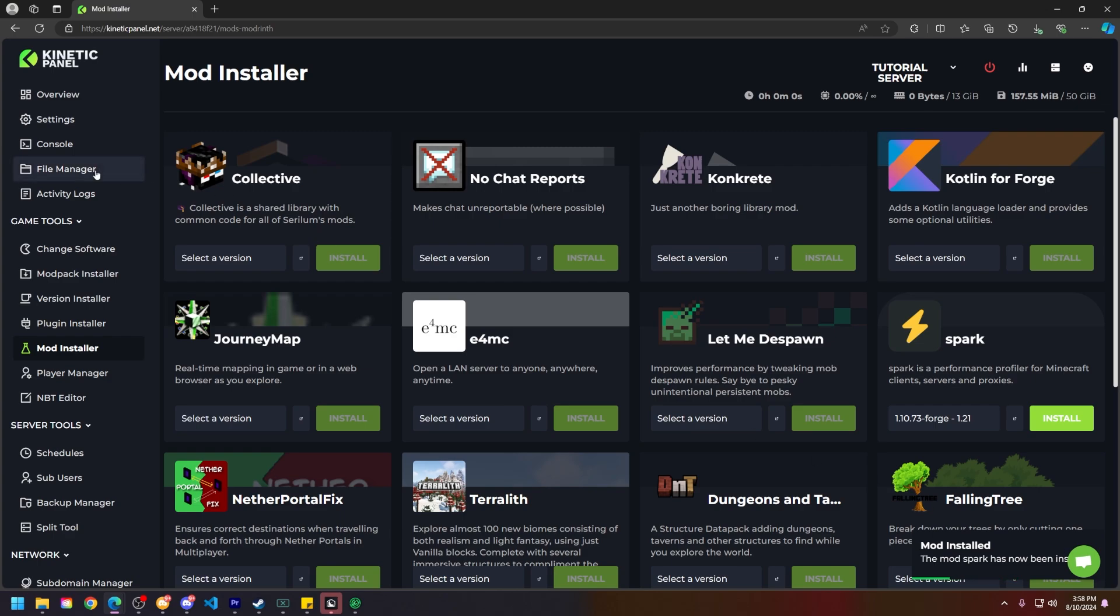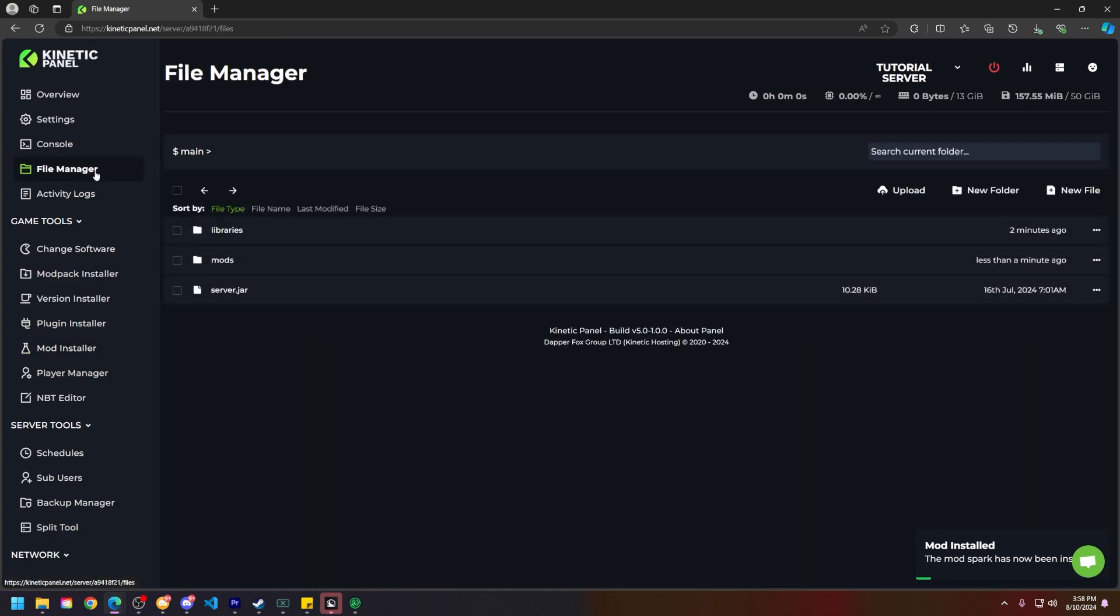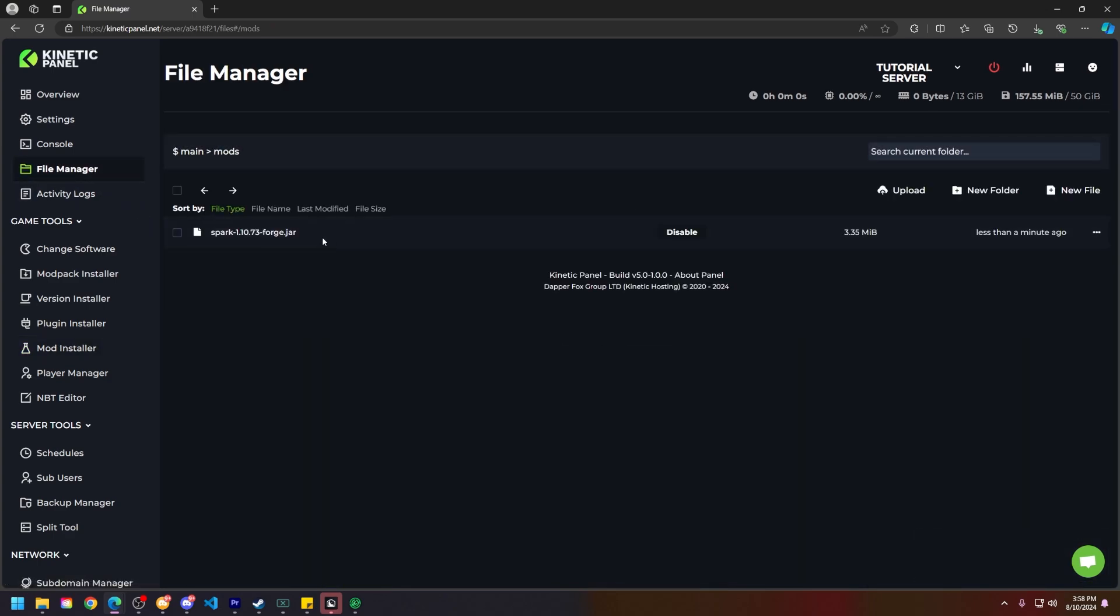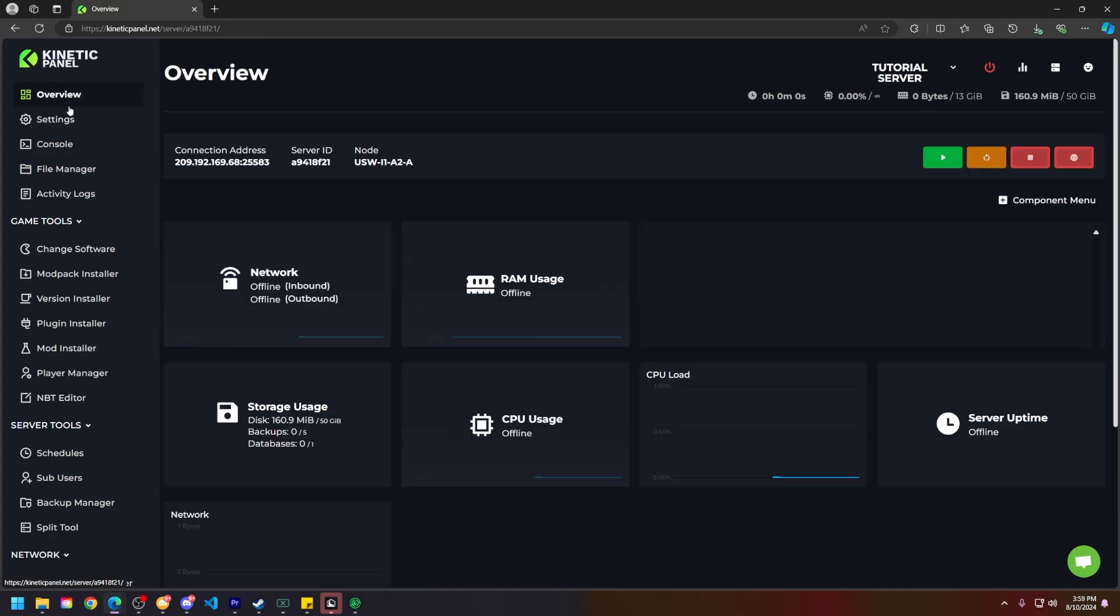A pop-up right here will appear saying the Spark mod is now installed. Now if we head to our File Manager and go to the mods folder, you will see Spark is right here. So that is one way to install mods on your Minecraft server.